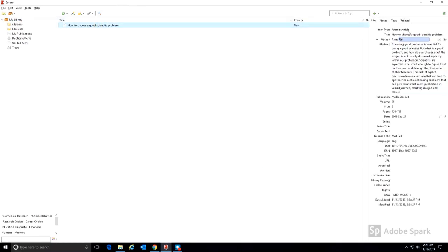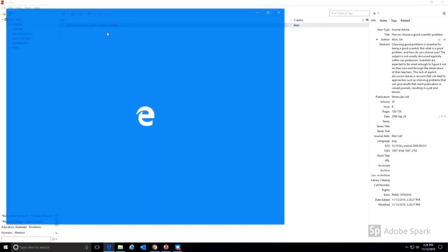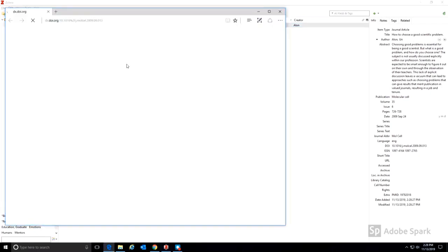The citation information has been added, and so has a link to where the article can be found.